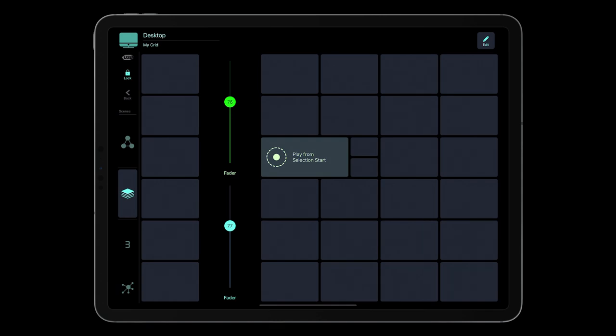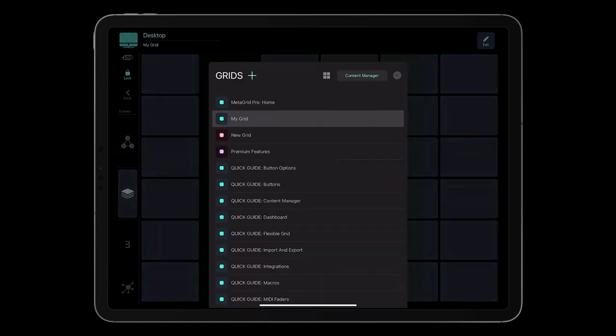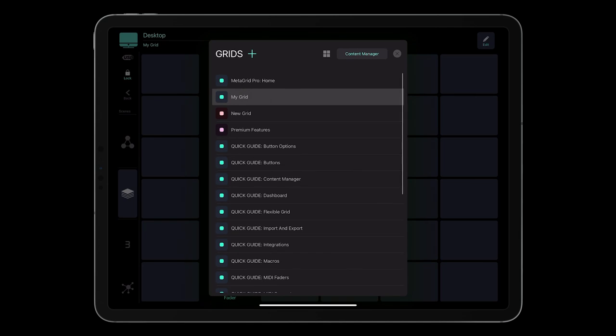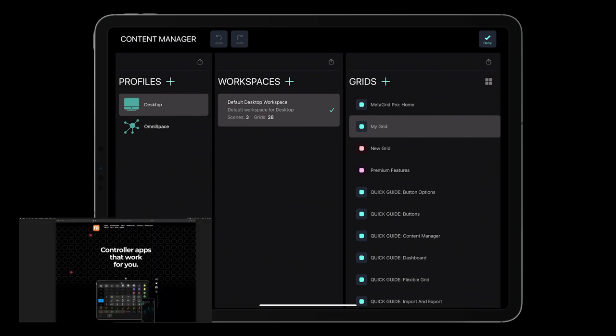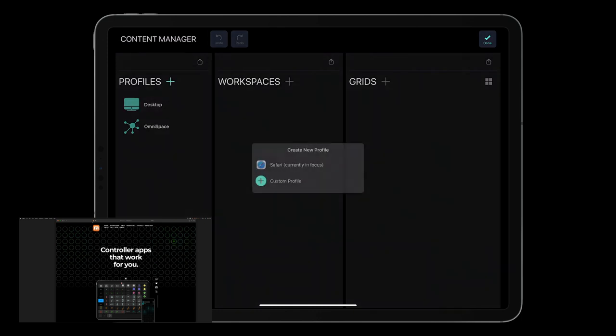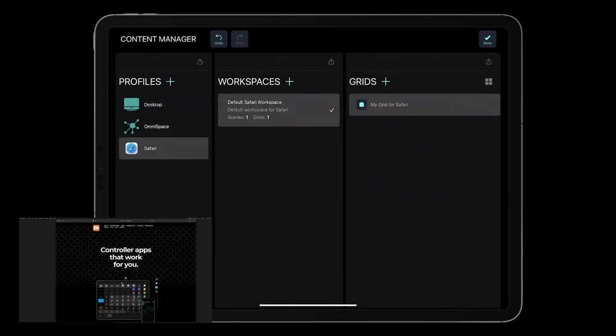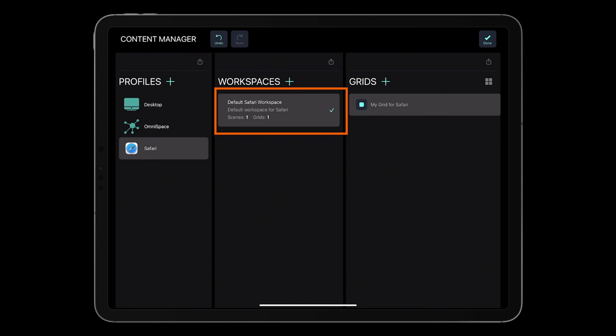To create a new profile, tap the name of the profile in the upper left section of the screen to display the grid selector, and tap Content Manager. The Content Manager screen will appear with three sections: Profiles, Workspaces, and Grids. Let's create a new profile. Let's say you want to create the profile for Safari. Open Safari on your Mac, tap the plus icon in the Profiles section, and tap Safari. The new profile will be created. It has one workspace and one default grid.